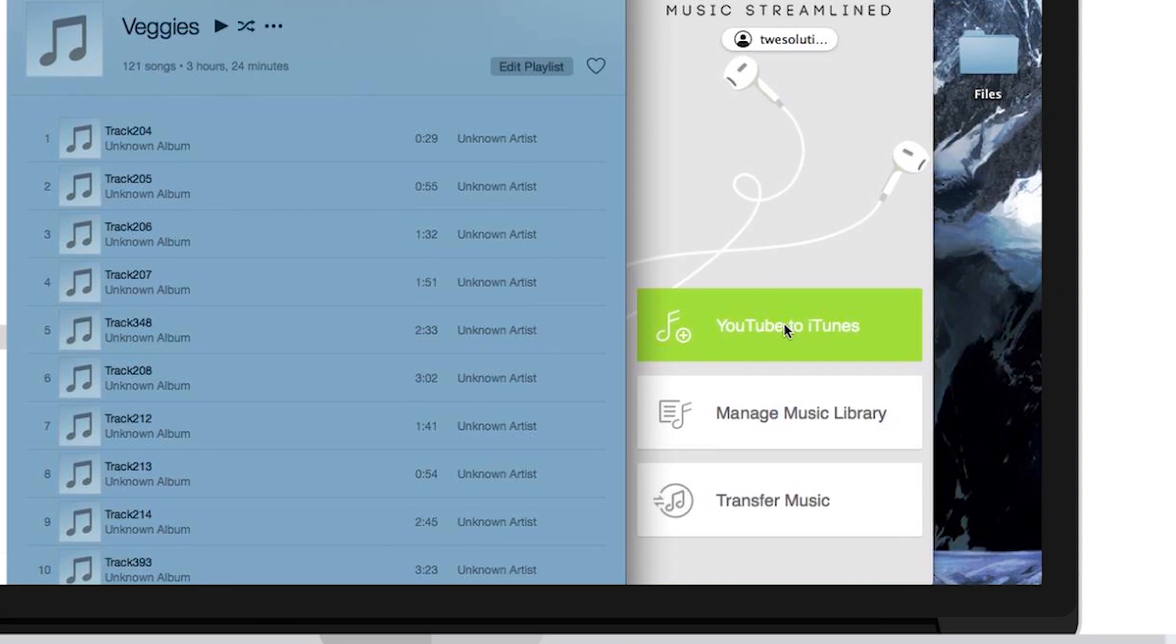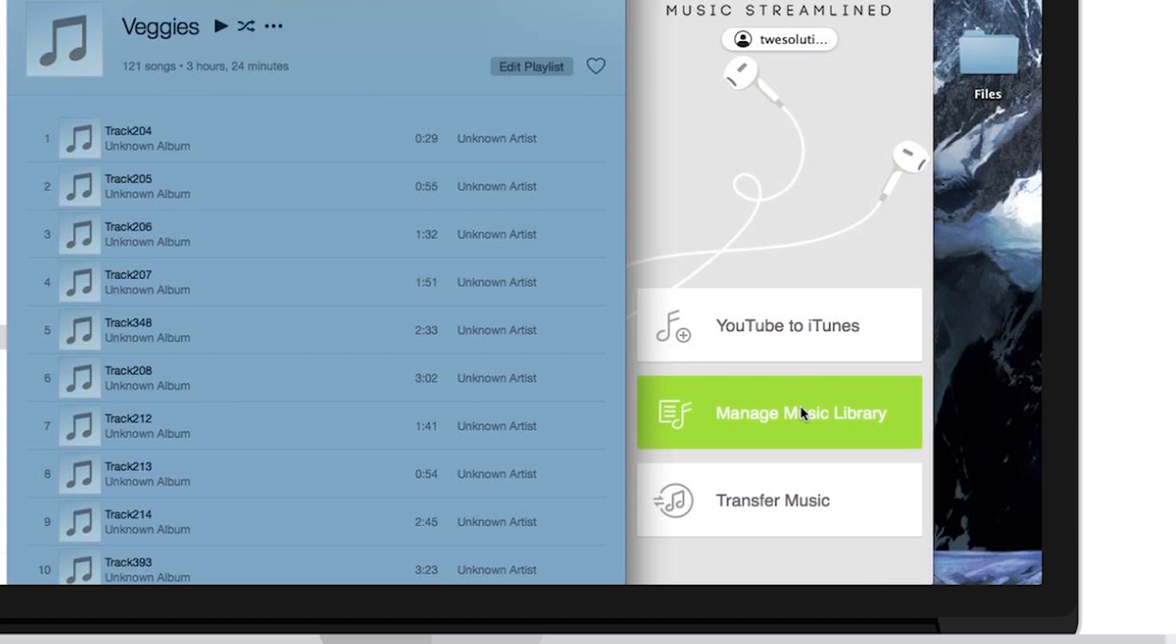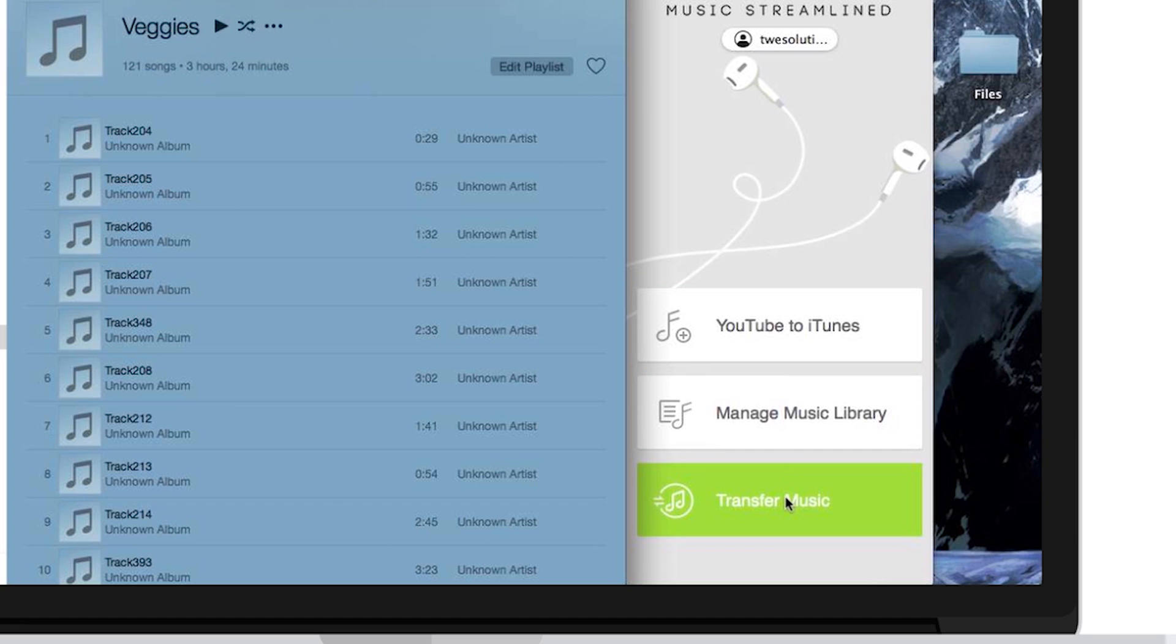Showing YouTube to iTunes, where you'll download your YouTube Music, Manage Music Library, and Transfer Music. Which comes in handy when you want to quickly transfer, manage, or download music from YouTube with this simple menu.